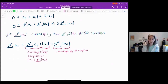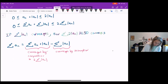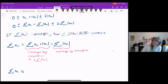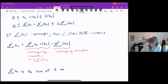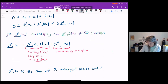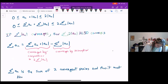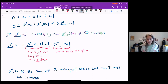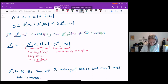Then suddenly the sum of a_n is the sum of two convergent series, and thus it must also converge. Let's go back and talk through that proof one more time to make sure we understand step by step everything that just happened.